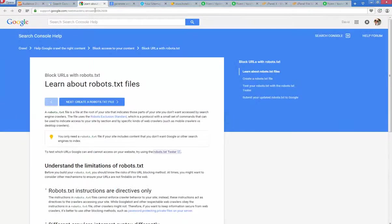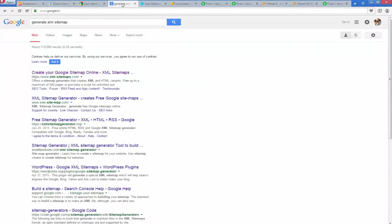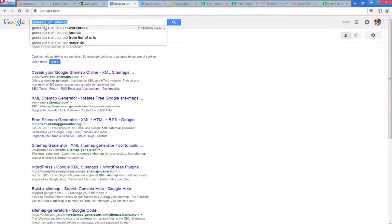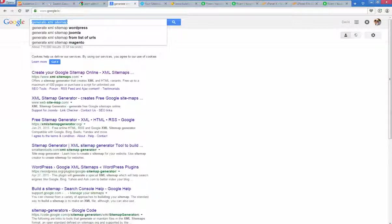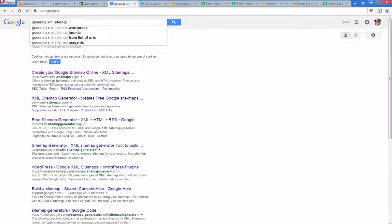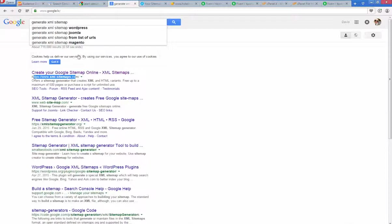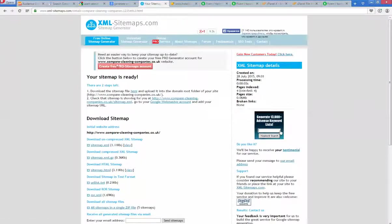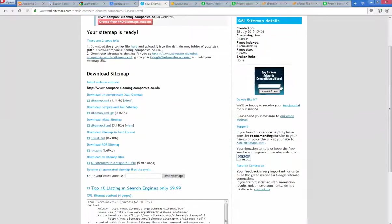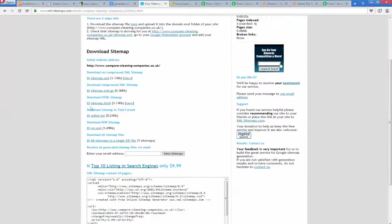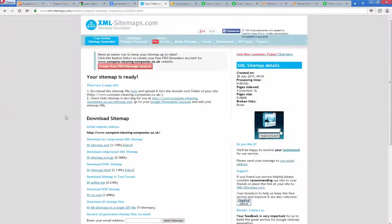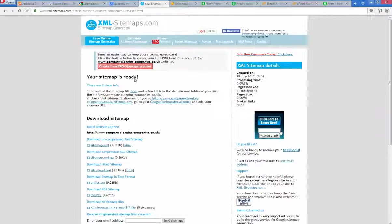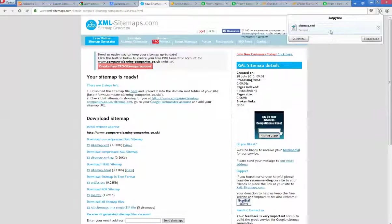What you need to do is first go to Google, input in the search bar 'generate XML sitemap' and on this website you can generate a sitemap. It works really simple - just enter your website name and it will generate the sitemap and you can download this sitemap.